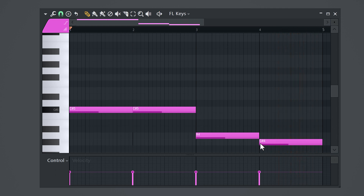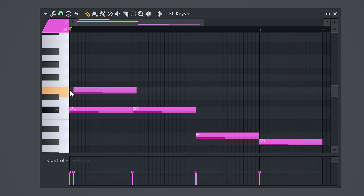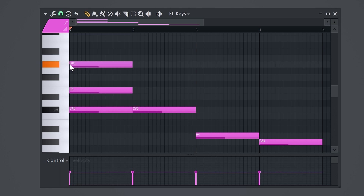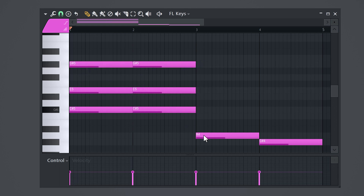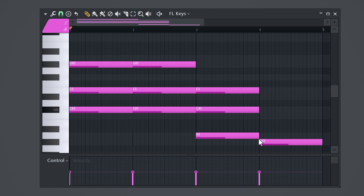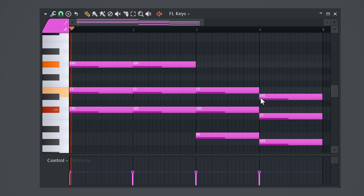Now to build a chord, skip one highlighted note and lay down another one. Do it again — this is called a triad. Do this for all the notes of your melody and this is how it sounds.